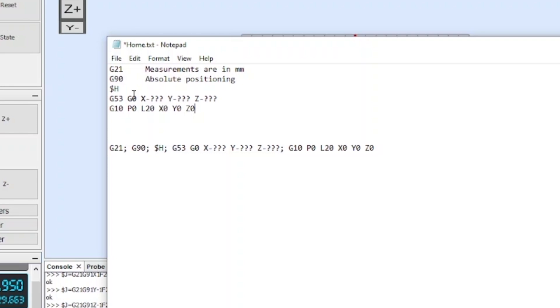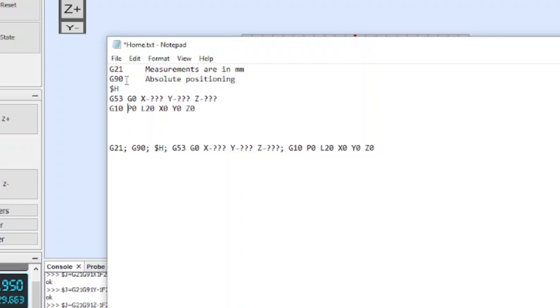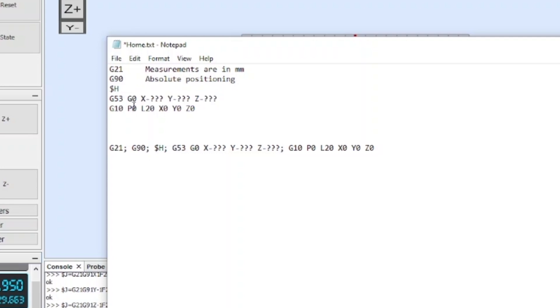Now the next one is the important one which is where we can input the measurements that we have just taken. Obviously here I've just left it as question marks for the time being, but these are the coordinates that we're about to input. And then the final line, this is G10 P0 L20 X0 Y0 Z0, this is basically telling the machine to zero after that position. So in essence what we're going to do: say we're working in millimeters, say we're working from set coordinates, run the homing position, then tell the machine to travel to this new destination that we're about to input, and then it will set that as the zero.